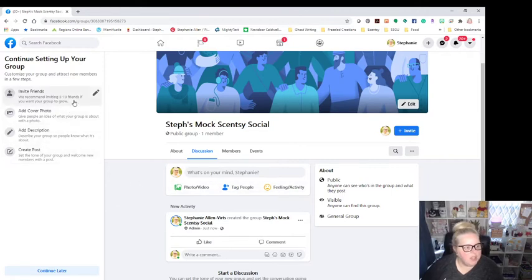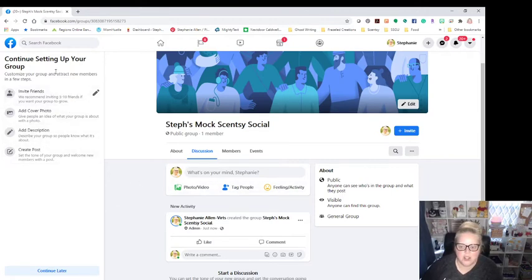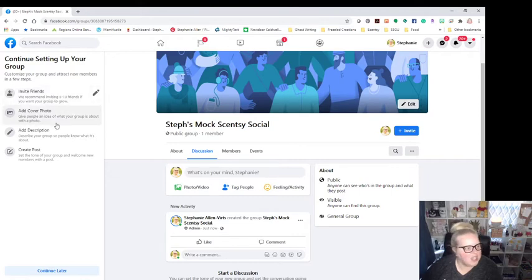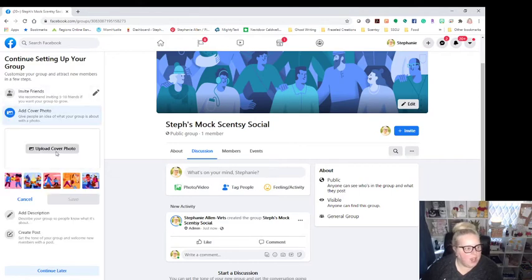Okay. The first thing I'm going to do is I've already like Facebook kind of gives you a little bit of help here. Continue setting up your group. I'm going to invite friends. Already did that, invited David. That's the only friend I want to invite until I have everything set up and ready to go. So the next thing I'm going to do is I'm going to add the cover.